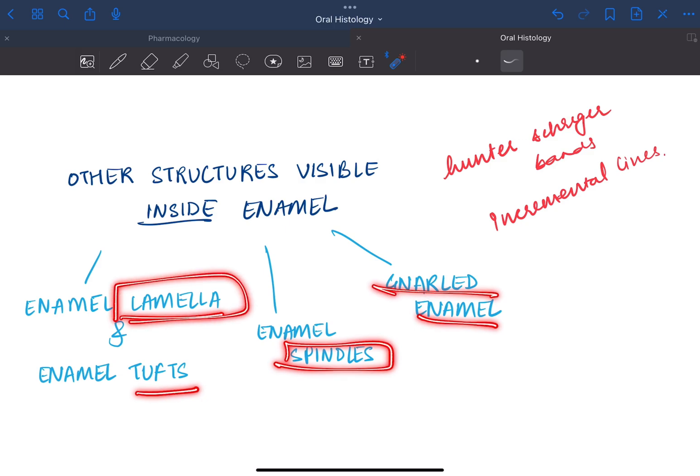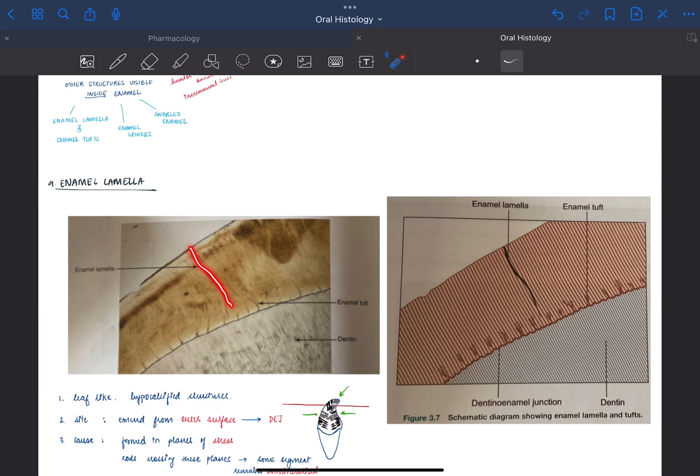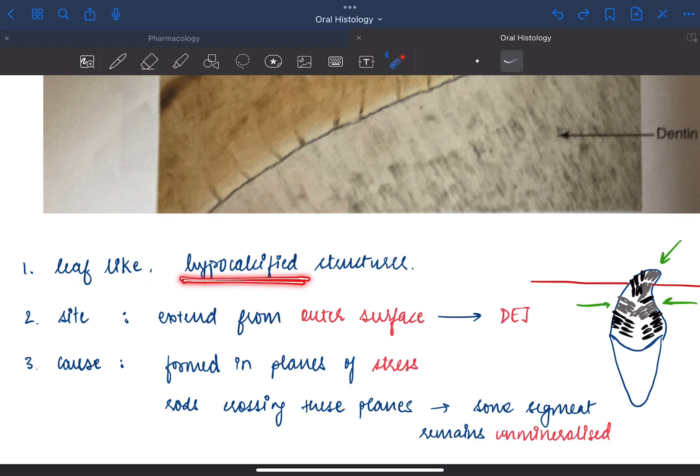First we will start with enamel lamella. This is the ground section and this is the enamel lamella. This is the diagram we can see. It is a crack-like structure, a leaf-like structure which represents the hypocalcified part of the enamel.